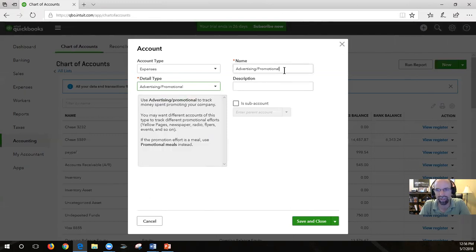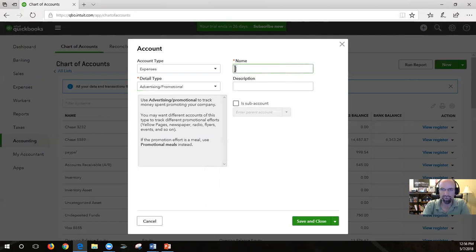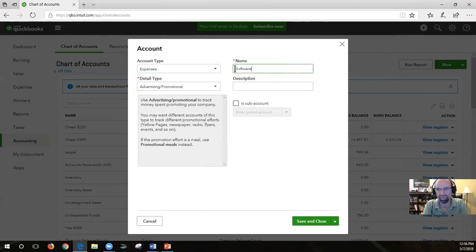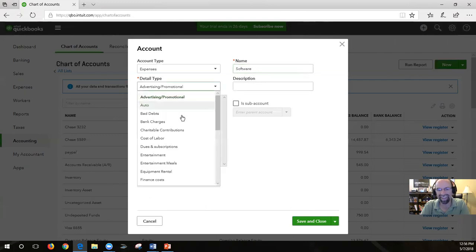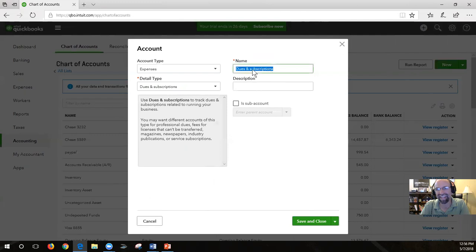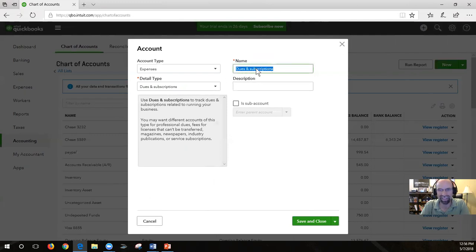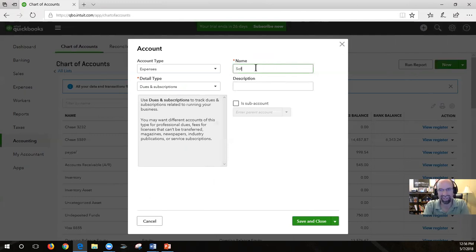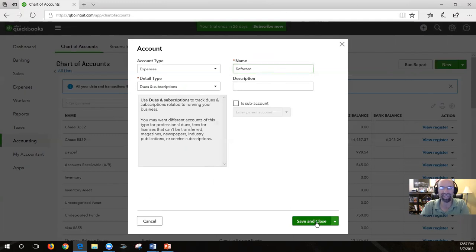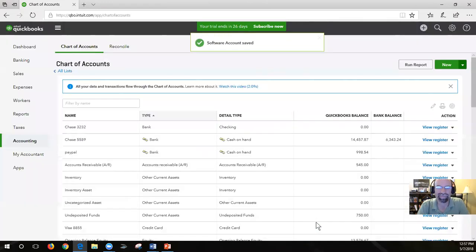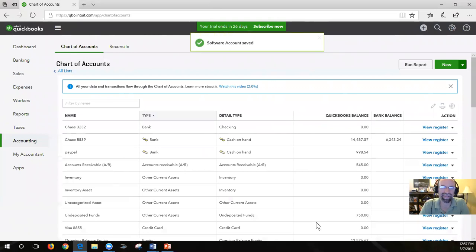Whatever you put down here is not necessary. If you were to type something, let's say you start typing software and then you come down and pick something else, it will automatically change the name of it. So do yourself a favor, wait till you pick the detail type before you start typing it. Software. Click save and close here.